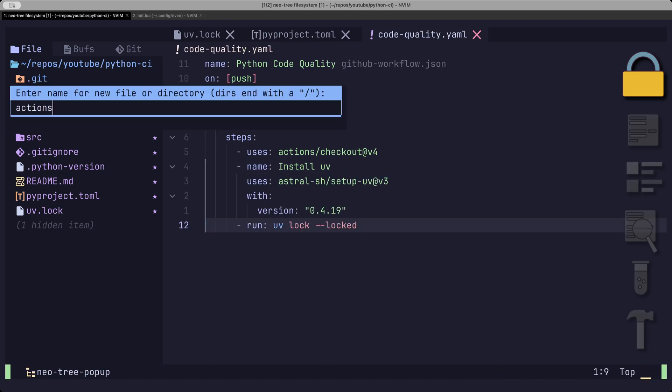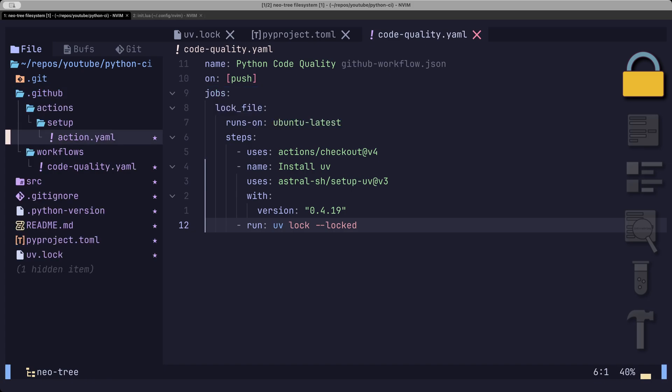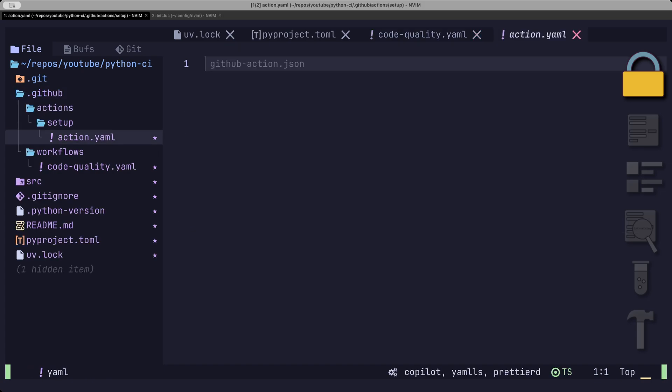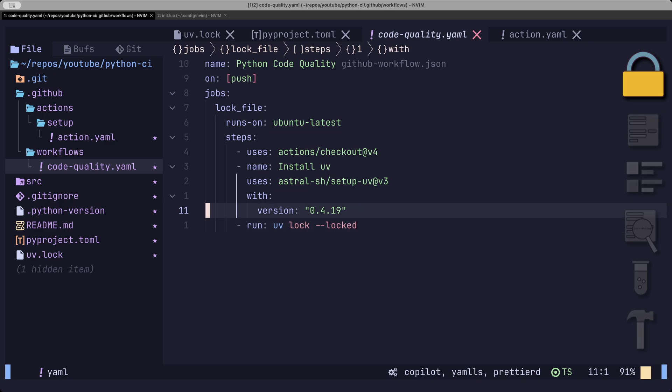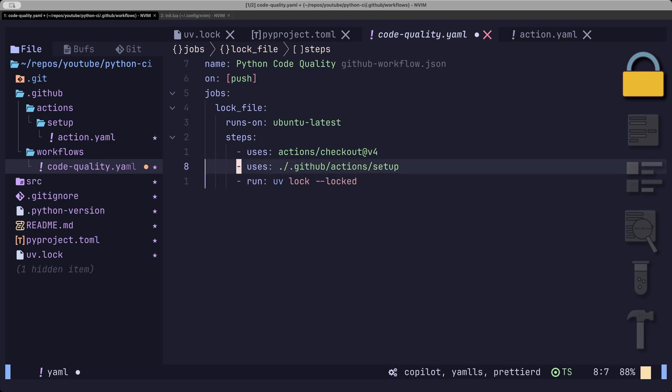Now, since I want my code checks to run in parallel, I'm going to abstract away the installation of UV to a composite action. This allows me to refer to the action as part of the steps within a job. Nice!